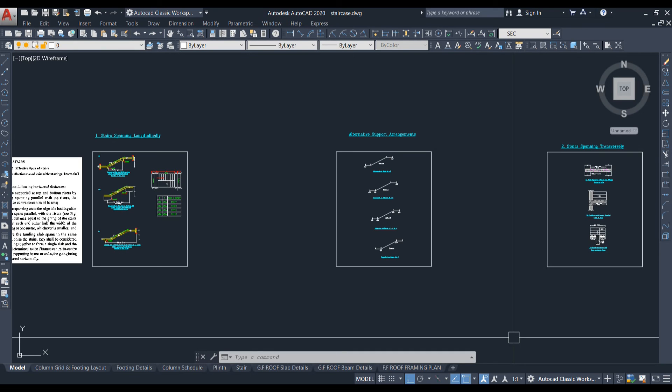That covers the effective span of the staircase, both longitudinally and transversely. If you found this helpful, please hit the like button, share with your friends, and subscribe for more videos. Post any queries in the comment box.